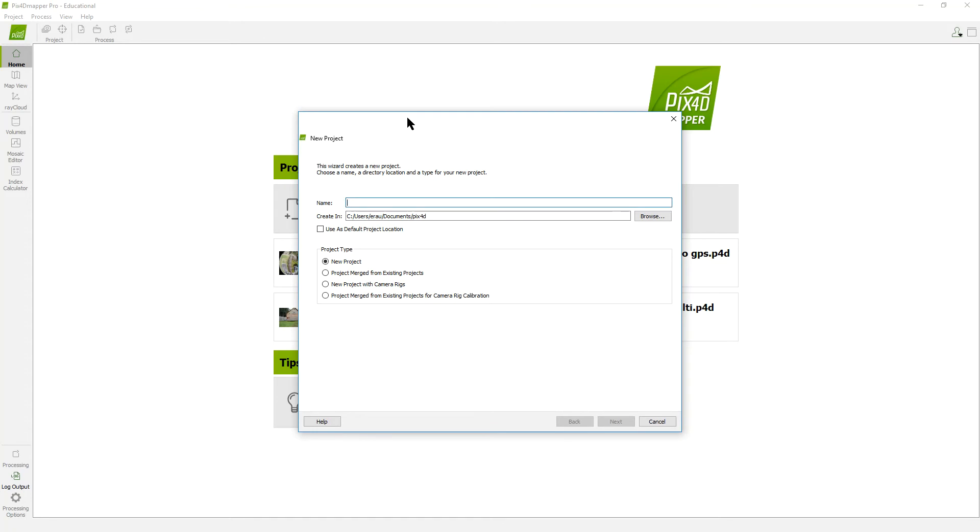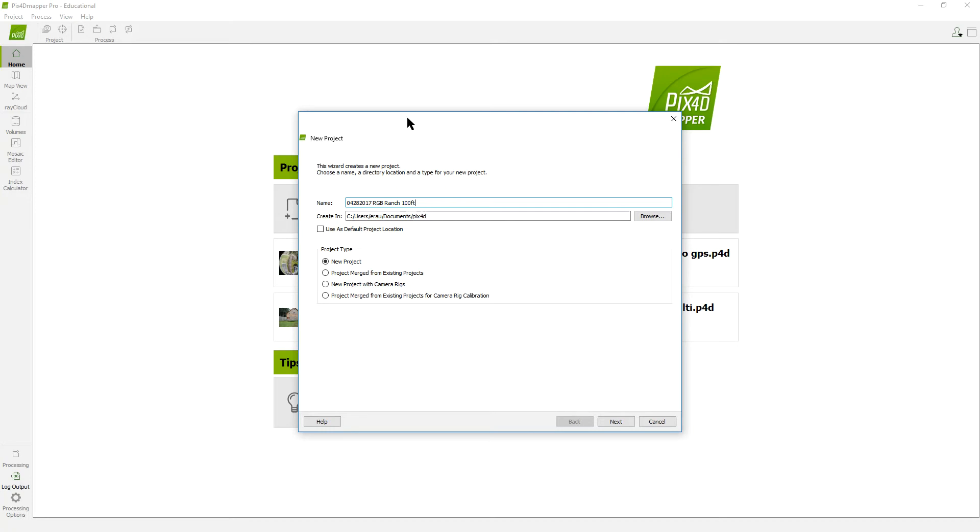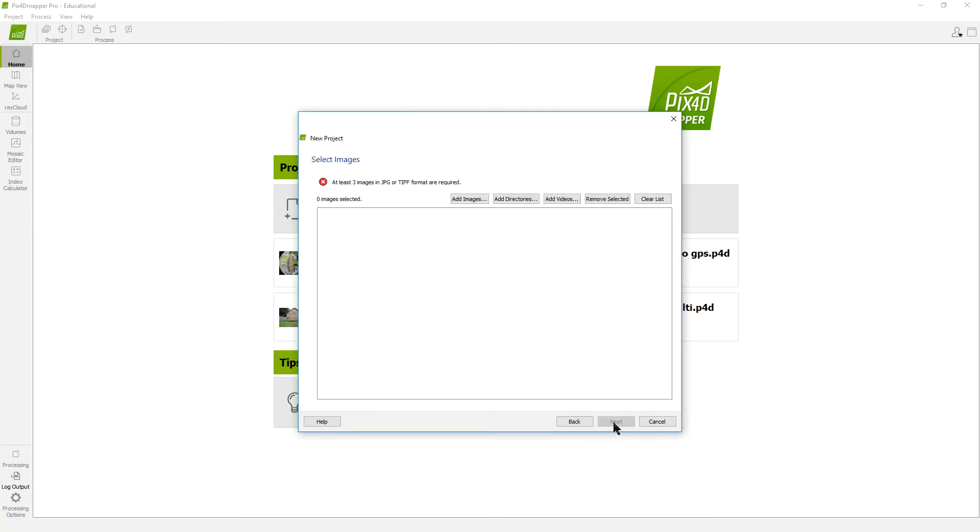We're going to get a new project here. I call this the same name as the file folder that I have the photos in so that I can keep track and match everything up. So I'm going to call that 04282017. I'm going to call it RGB since that's what I used on the Sequoia and it was done at 100 feet. This is a new project.